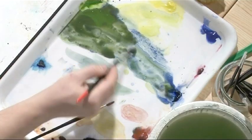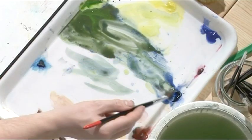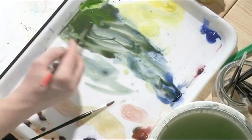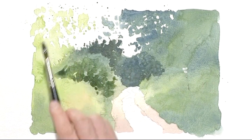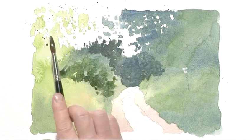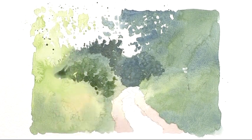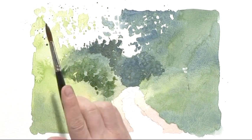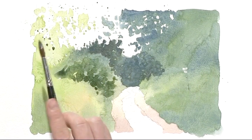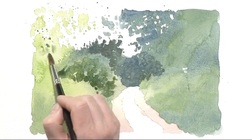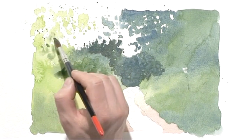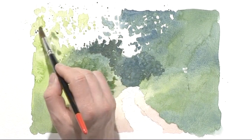There's quite a bit of loose work again on this left hand side. Let me just put one or two more splats in there and soften them out again with some clean water.